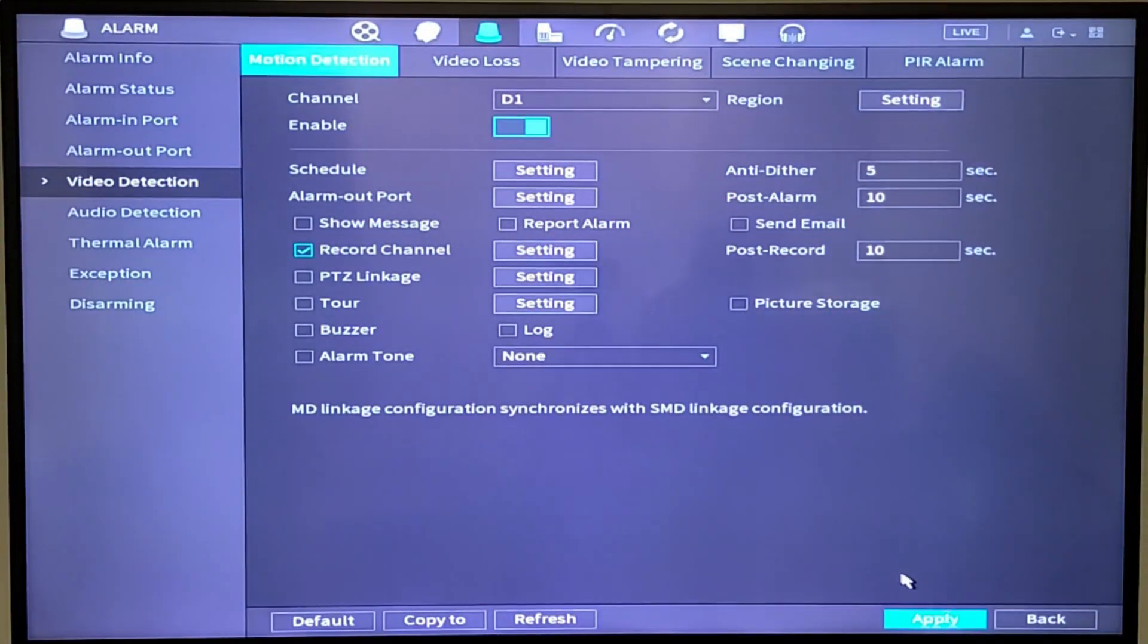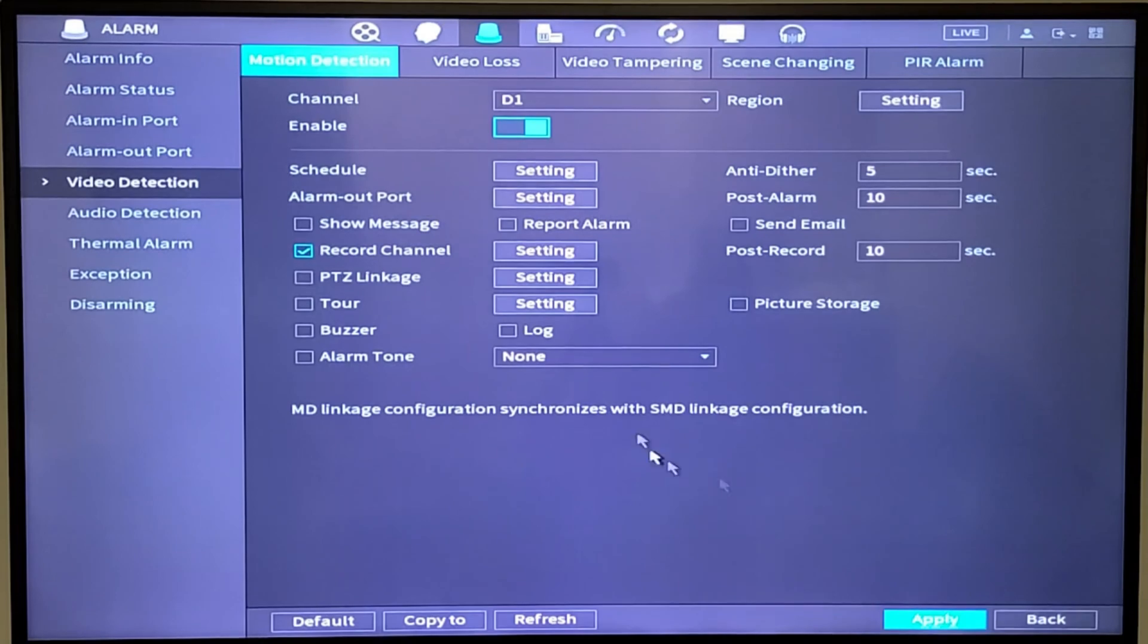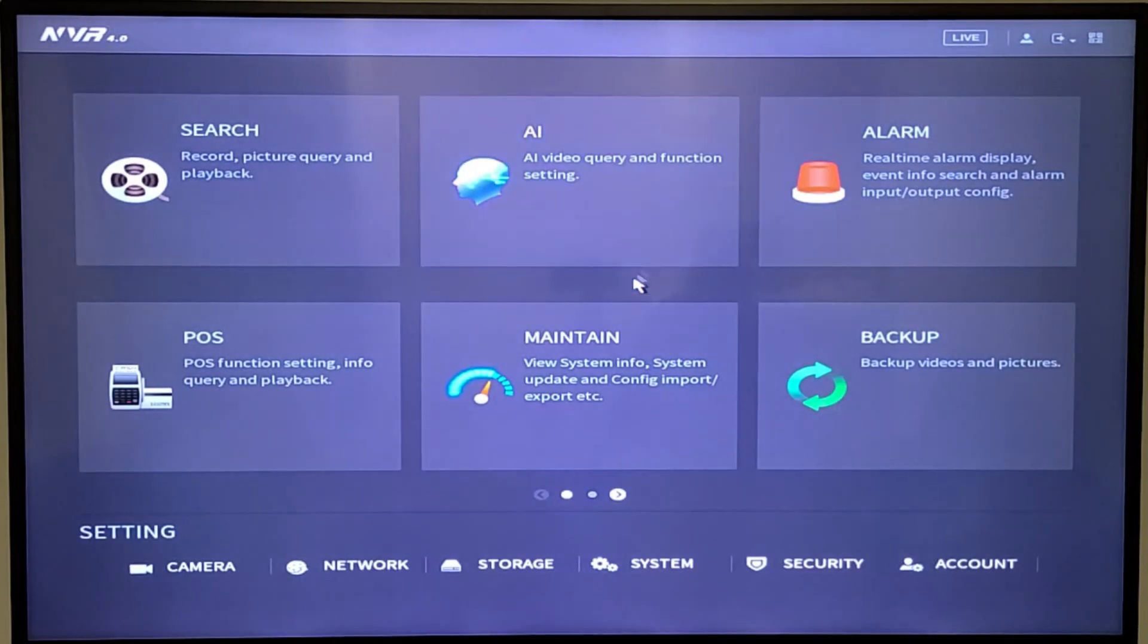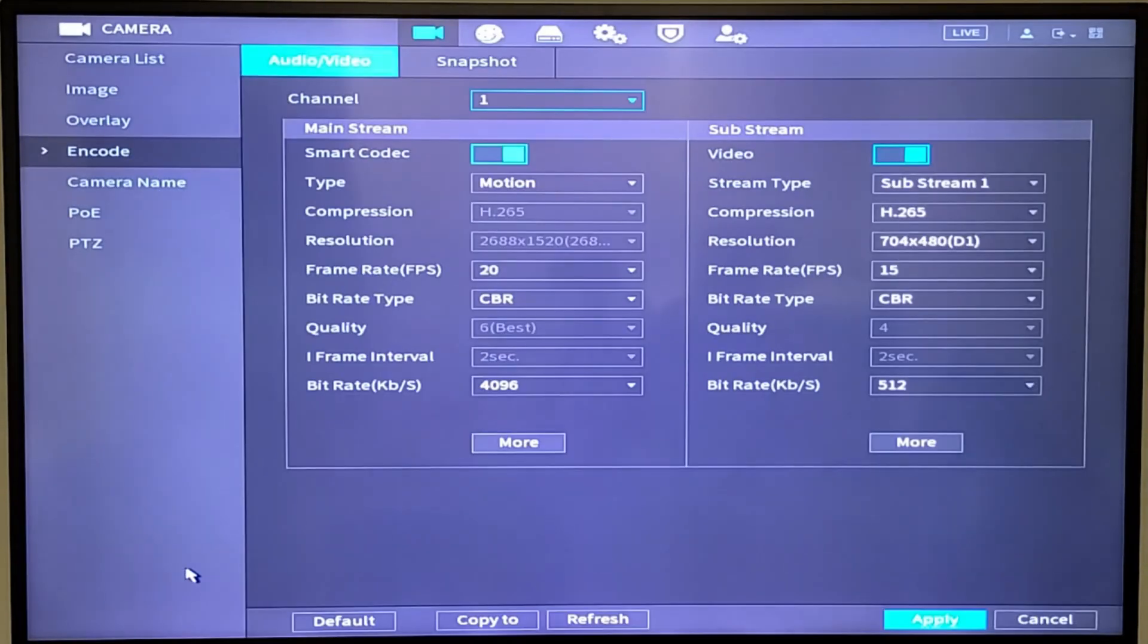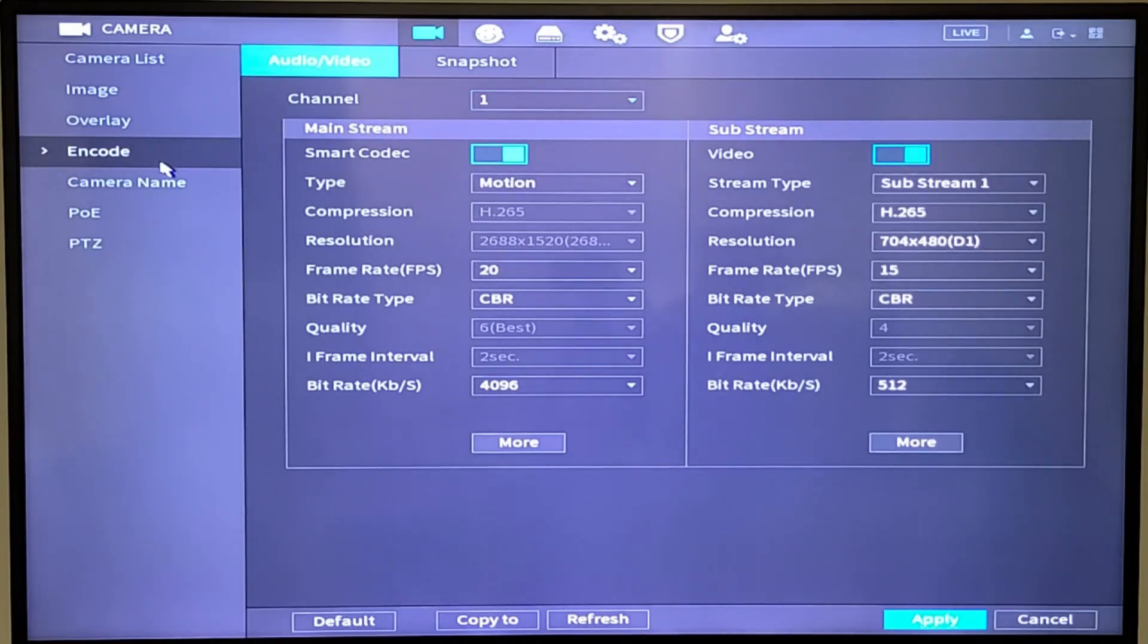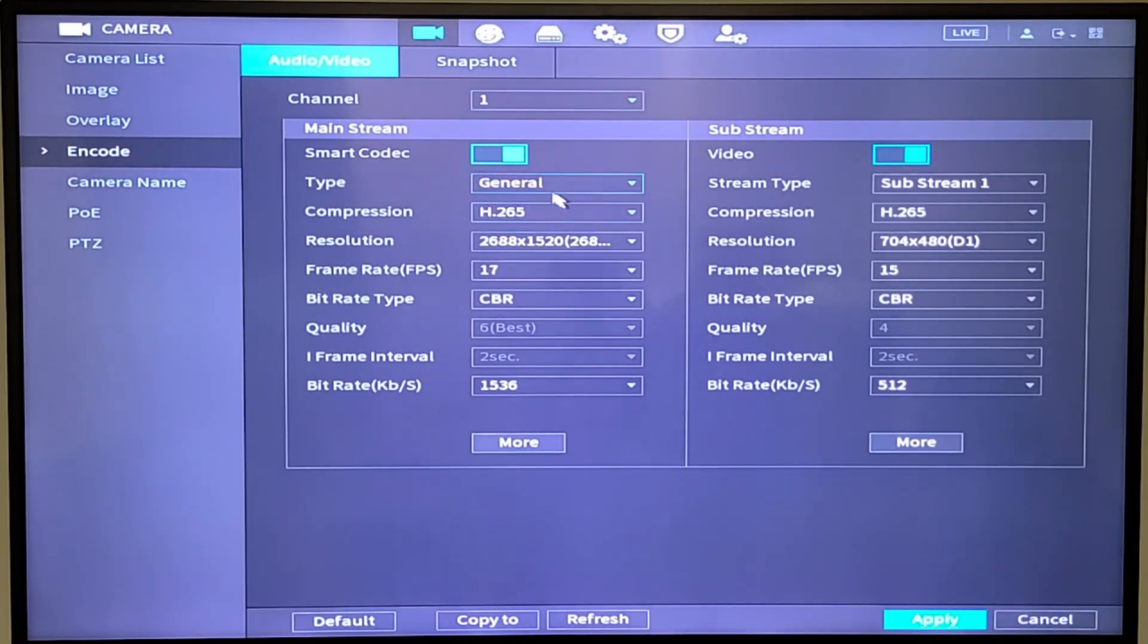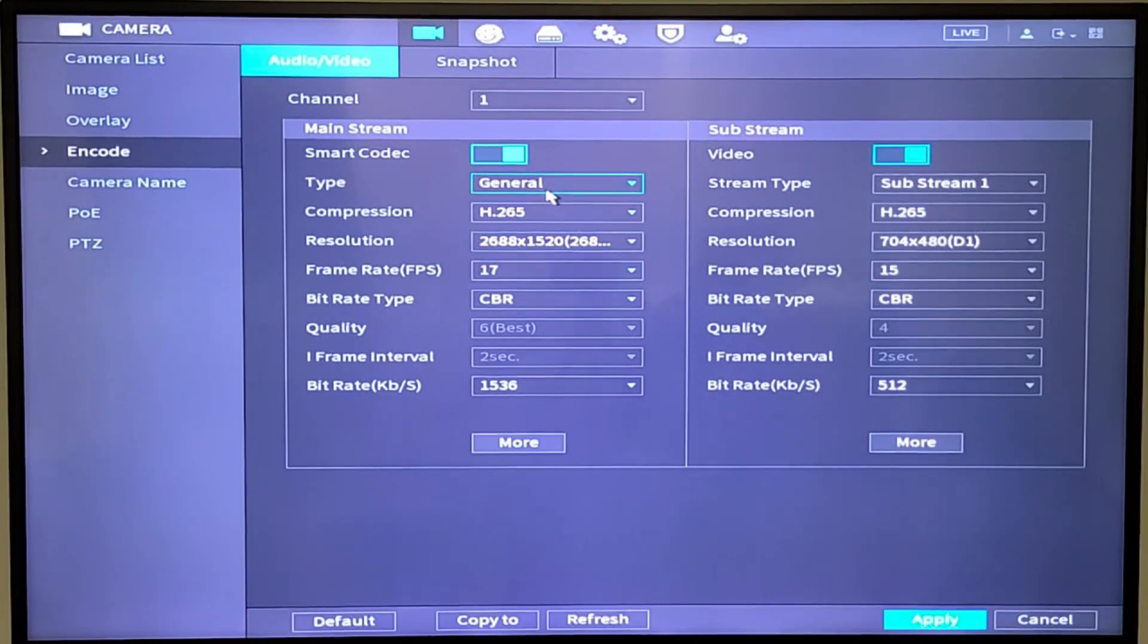One other screen that you should sort of consider going into would be under the little camera setting down here. Going under the encode, typically out of the factory, you're going to see this. That's your continuous recording, but we disengaged that.